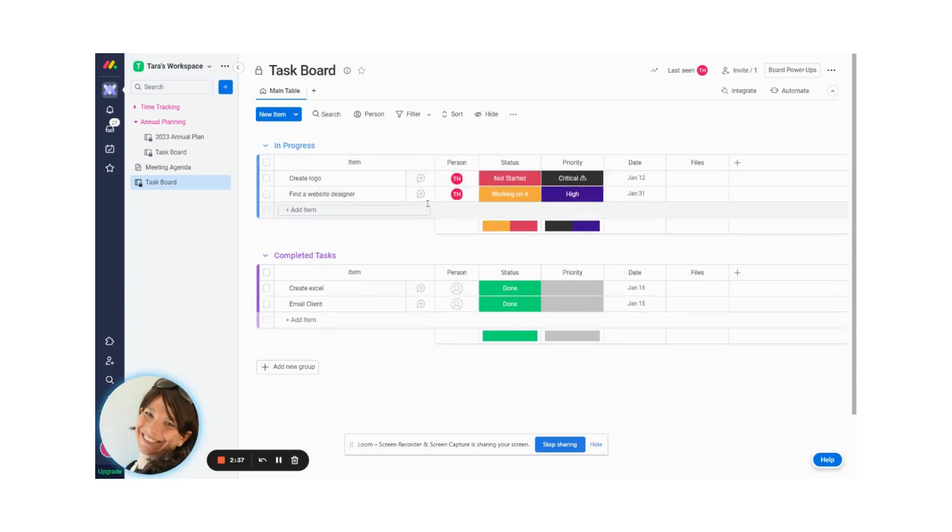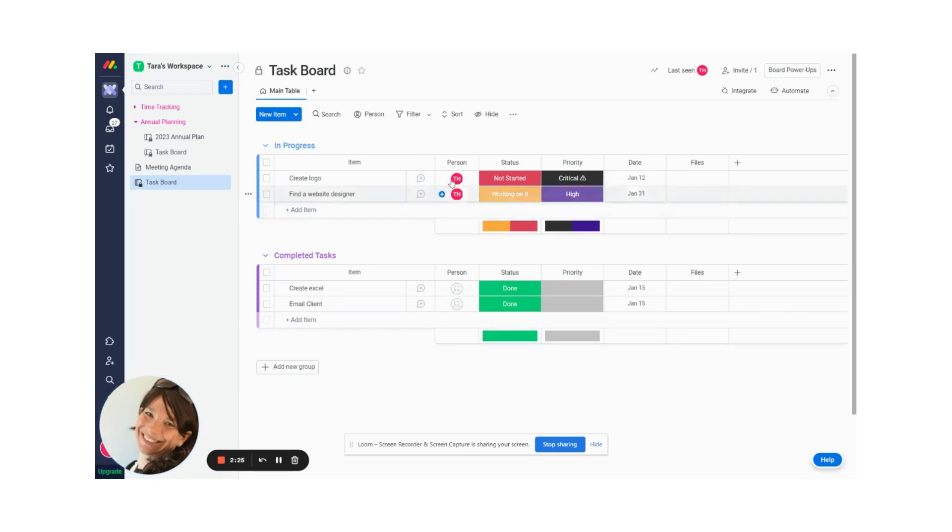So basically just to summarize, we had items that we created on a Monday doc. It was really just text that we added and we converted them to items and we added them onto a specific board. Then we were able to update the columns on that board from that document.